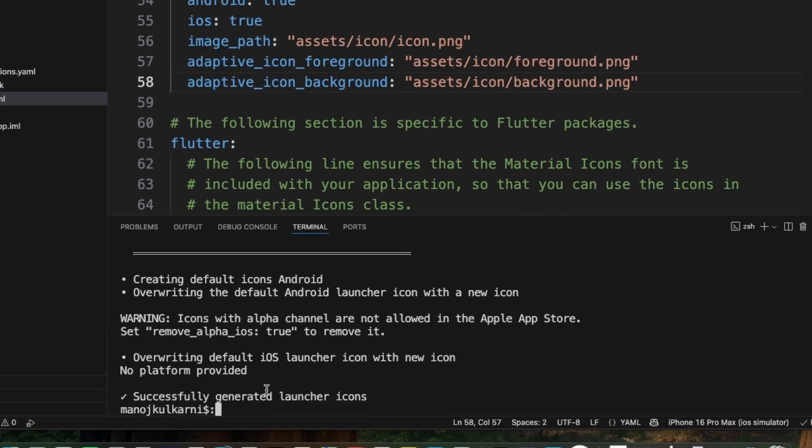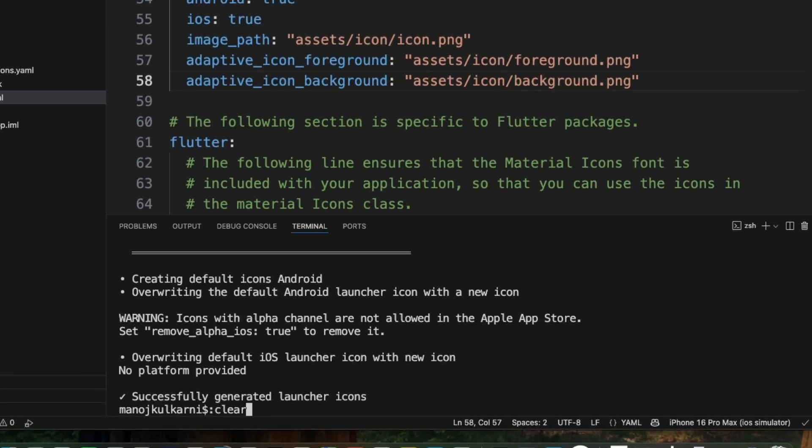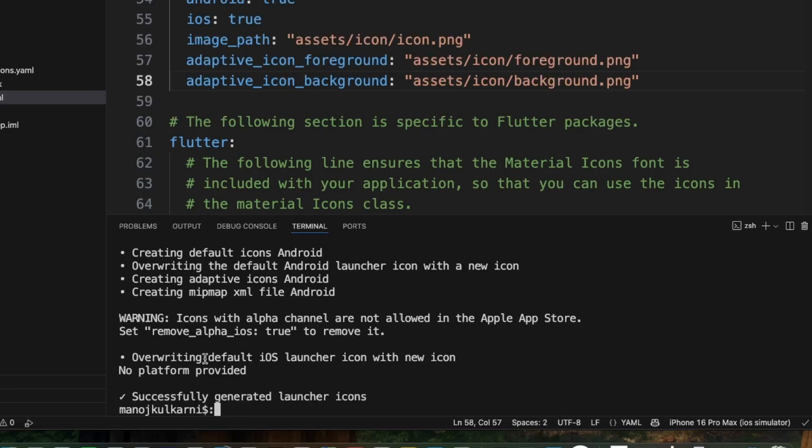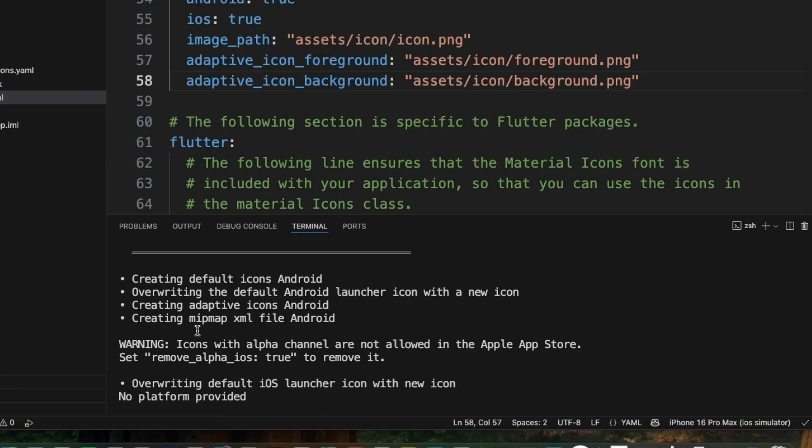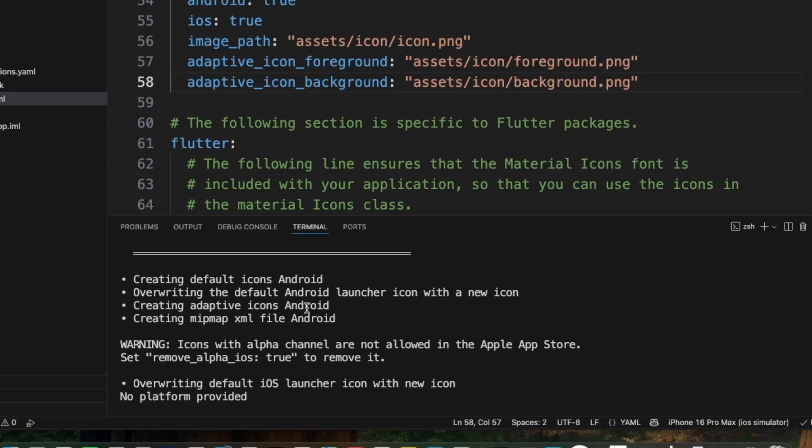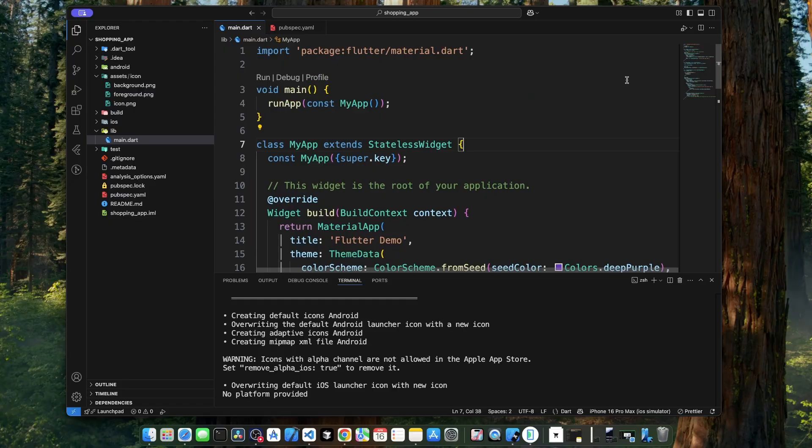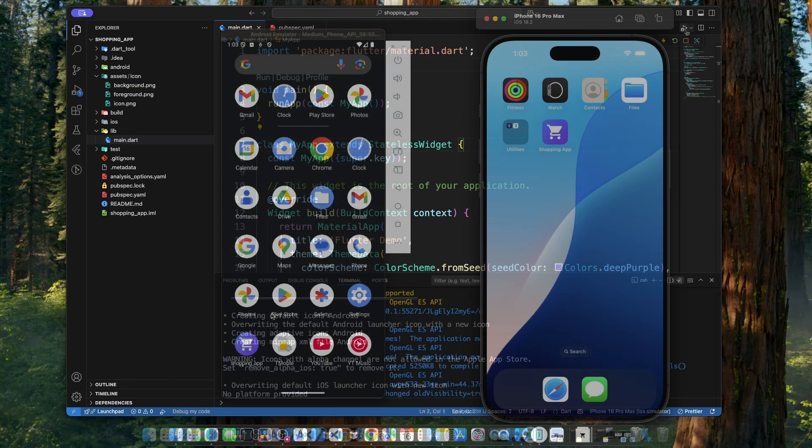Now, let's go to the terminal and execute the same command: dart run flutter_launcher_icons. As we can see in the output, creating adaptive icons Android. Now, let's run our application to see how it's looking. Our app icon is now looking good on Android as well as on iOS device.